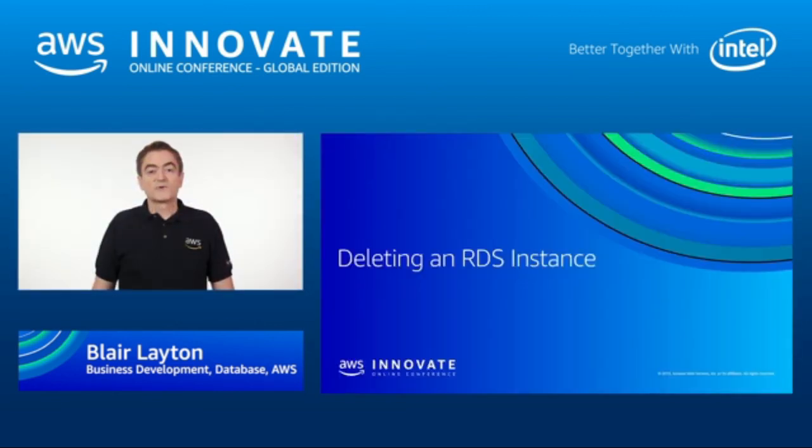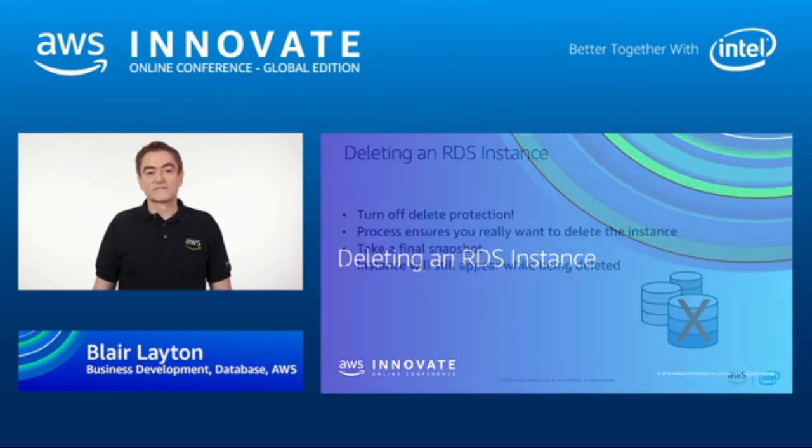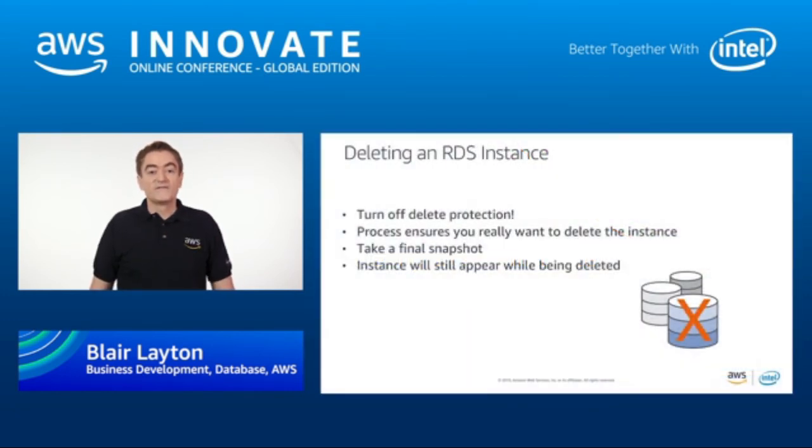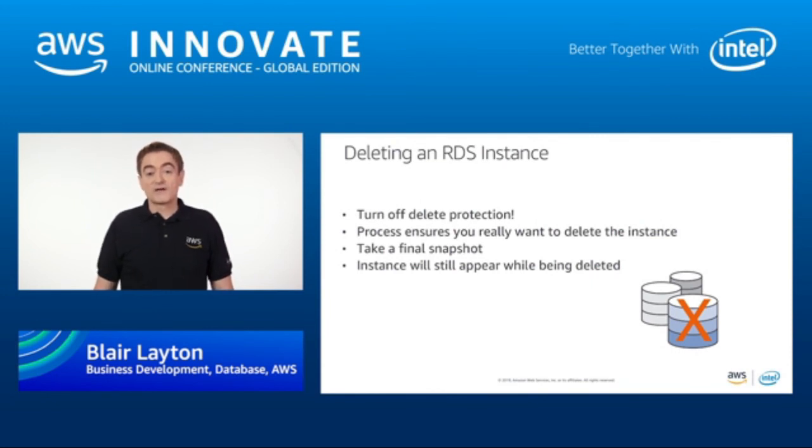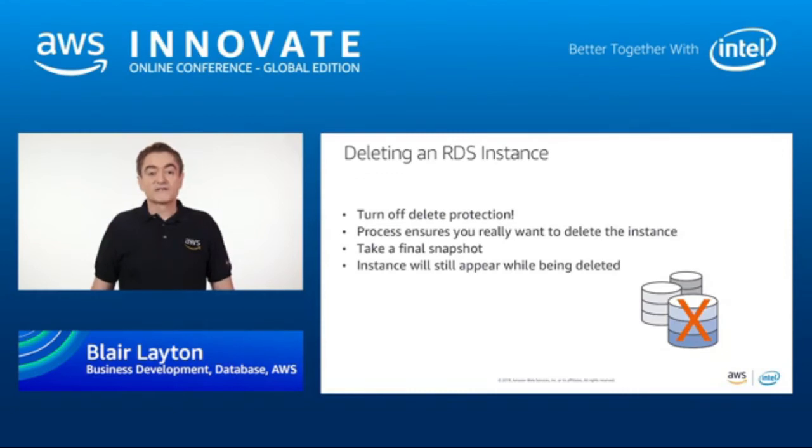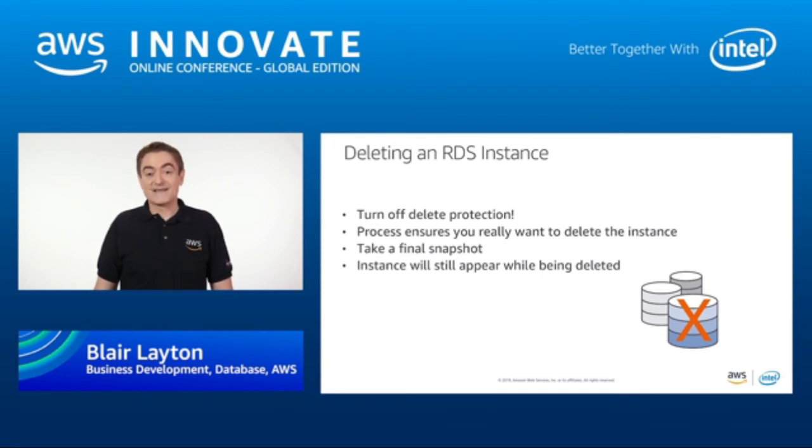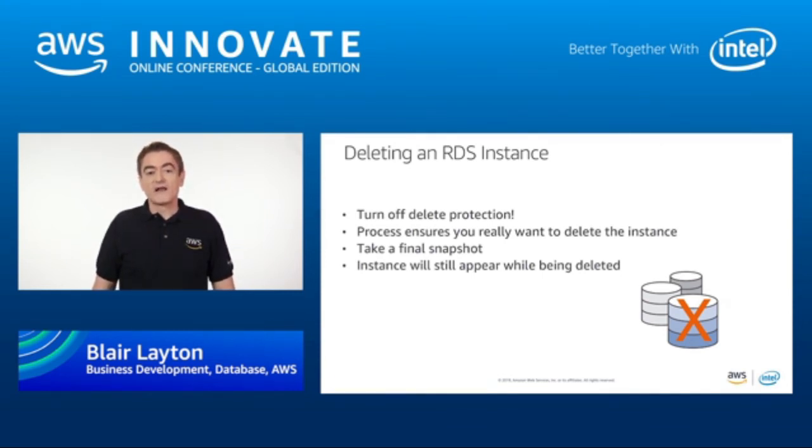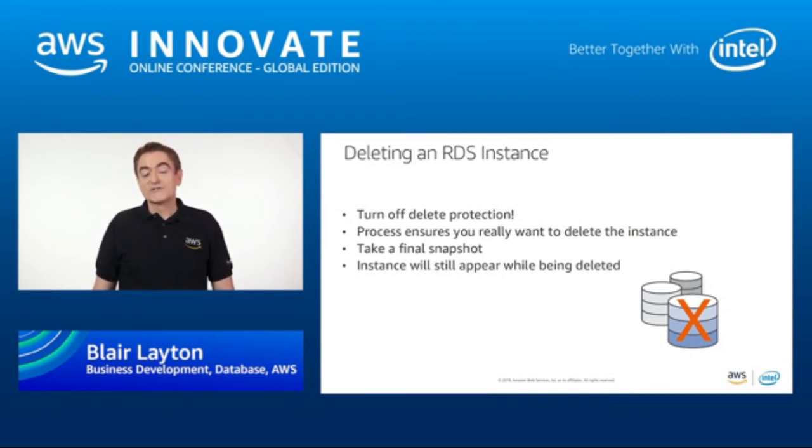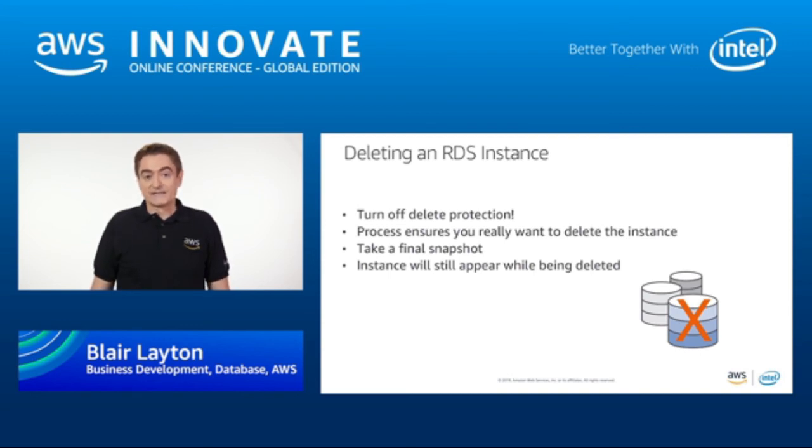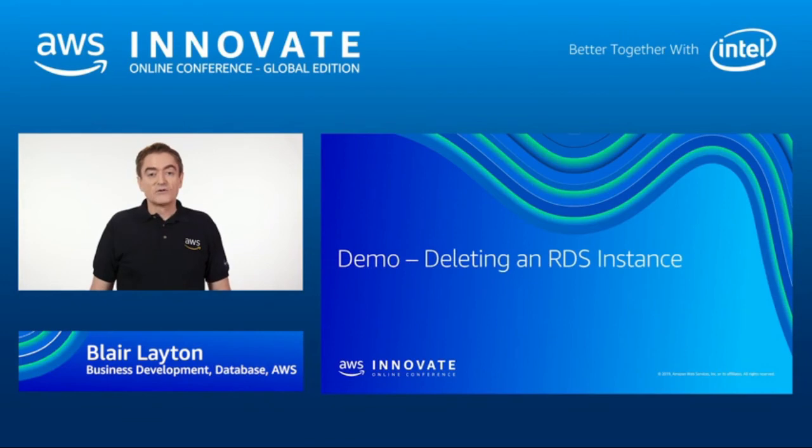The last operation that I want to talk about is deleting an RDS instance. If you have turned on delete protection, then the first thing you need to do is modify the instance to turn it off. There is a process to make sure that you really want to delete the instance, including multiple prompts and forcing you to type delete me on the console. You will be encouraged to take a final snapshot as part of the process too. While the database is being deleted, you will still see it in the RDS console with its status as deleting. Let's take a look at how to delete an RDS instance.